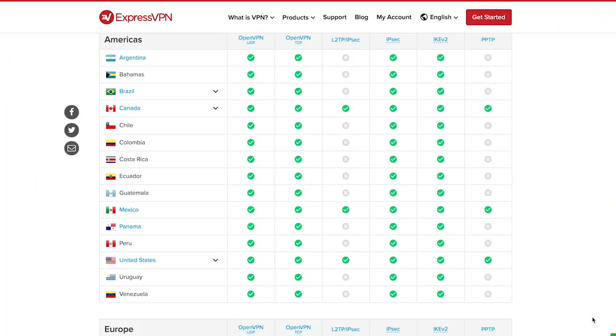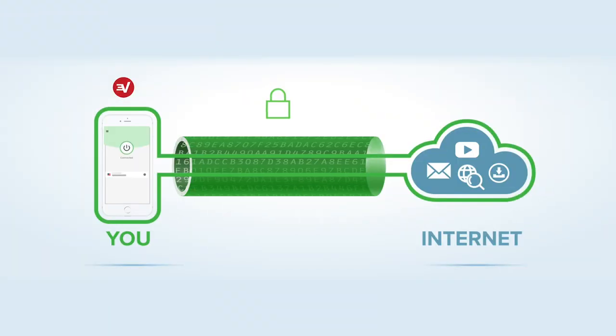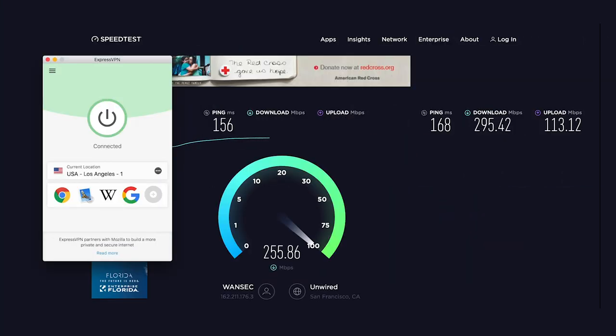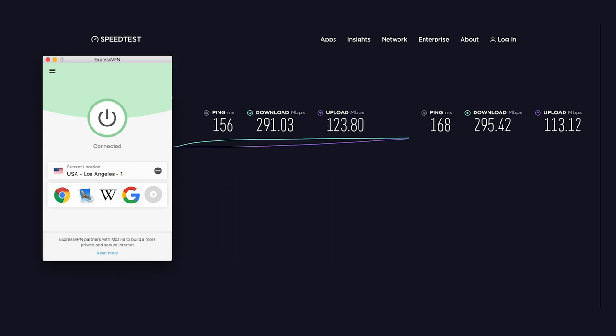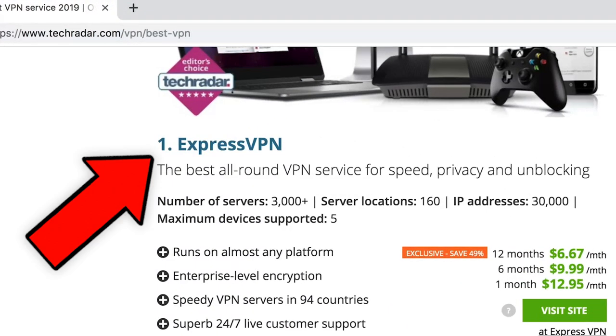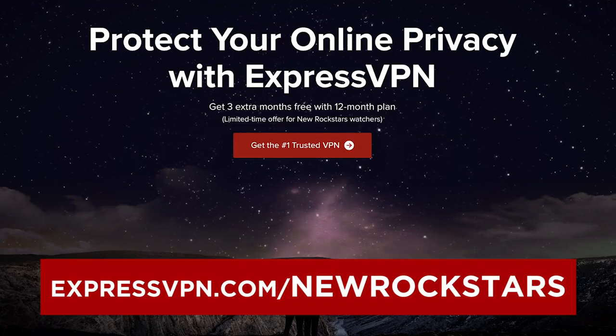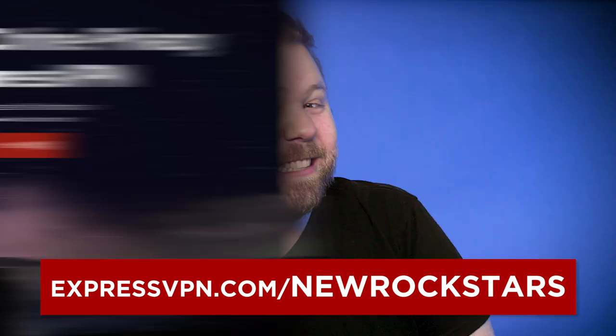ExpressVPN is a virtual private network that encrypts your data to keep it from being stolen or tracked, and can grant you access to blocked content. Many websites and services are blocked in different parts of the world — Netflix in the UK has content that US Netflix doesn't, and vice versa. ExpressVPN allows you to reroute your connection to a server in a country of your choice, making geo-restrictions a thing of the past. It operates at the fastest speeds, has 24/7 customer support, and is super easy to use — just fire up the app and connect with one click. Rated number one by TechRadar and CNET. Find out how you can get three months free at expressvpn.com/newrockstars.